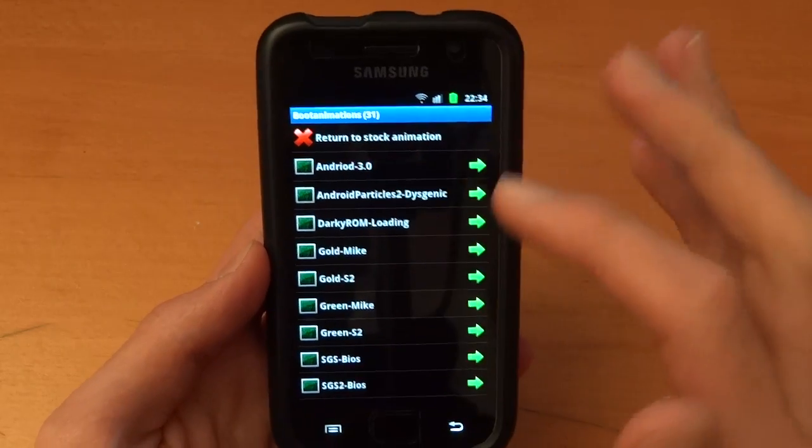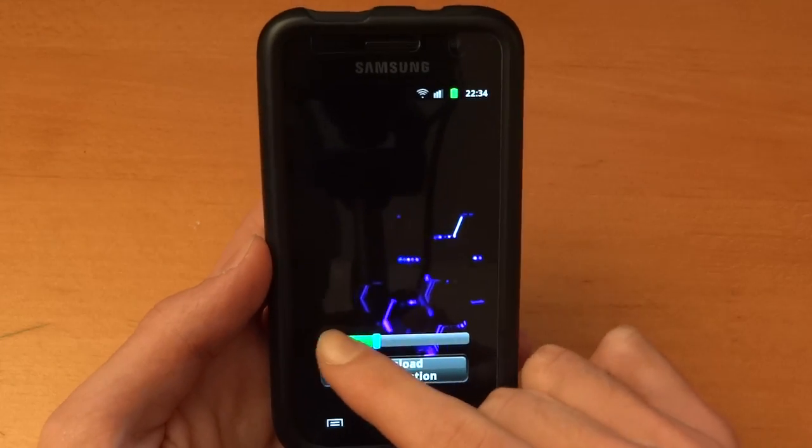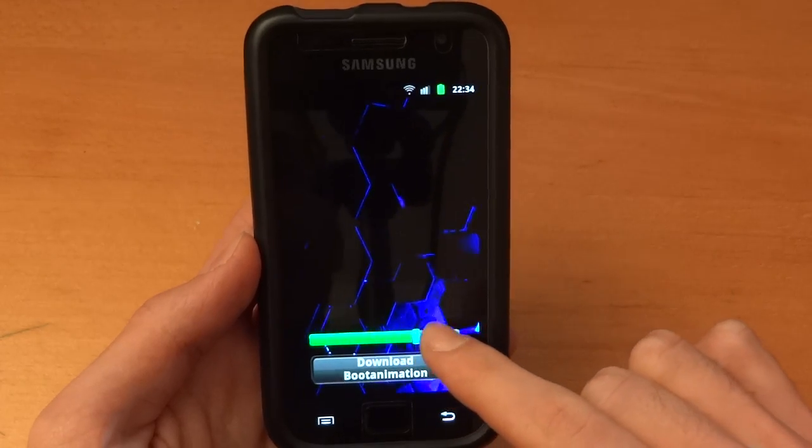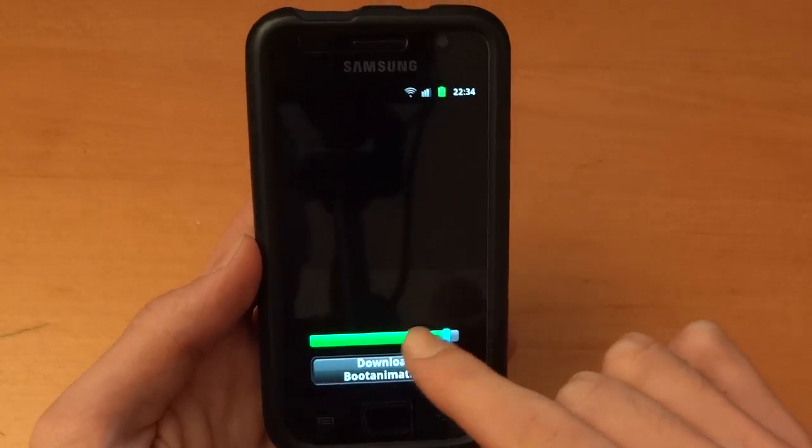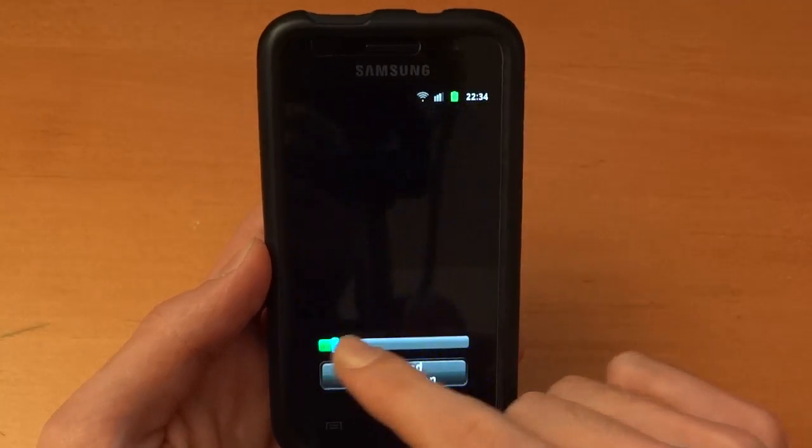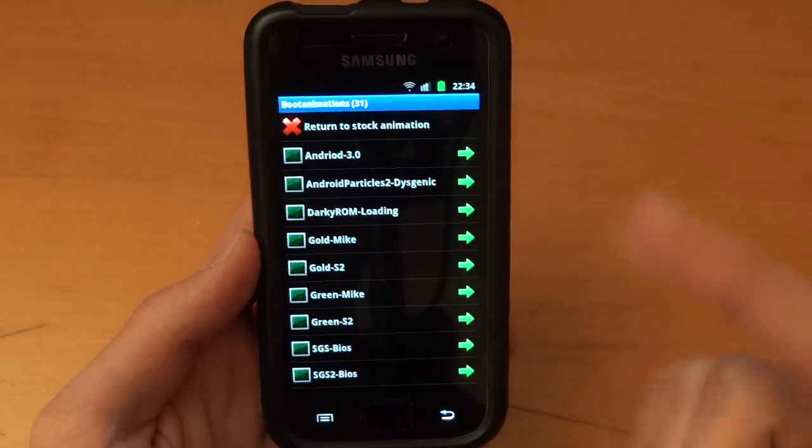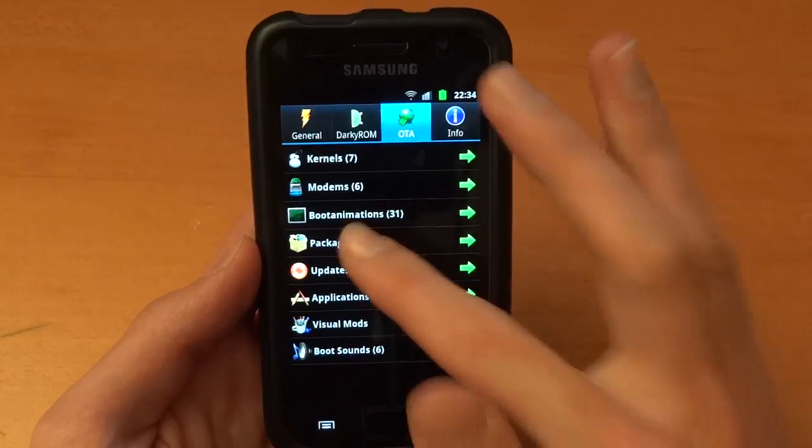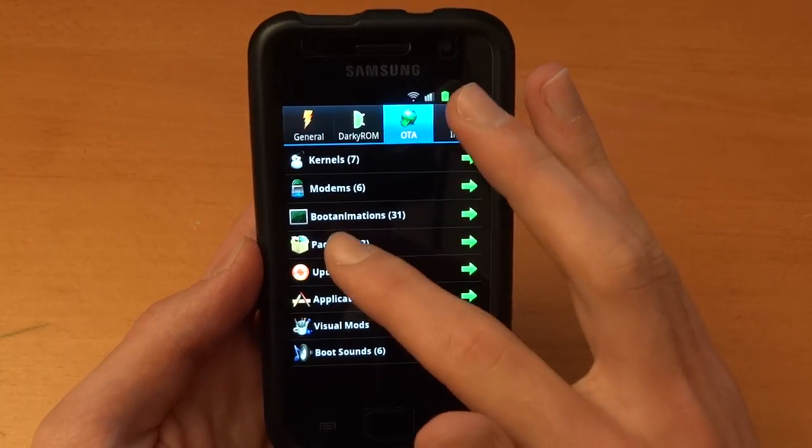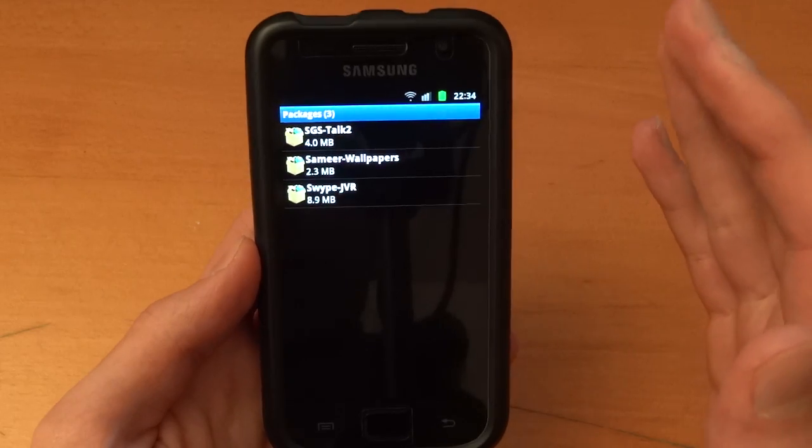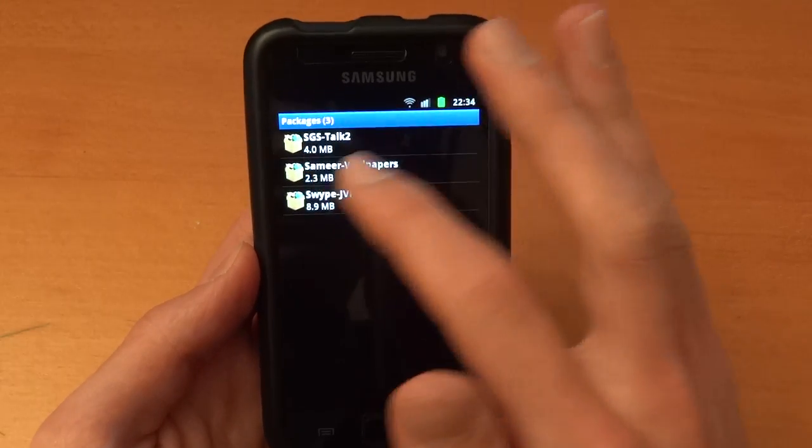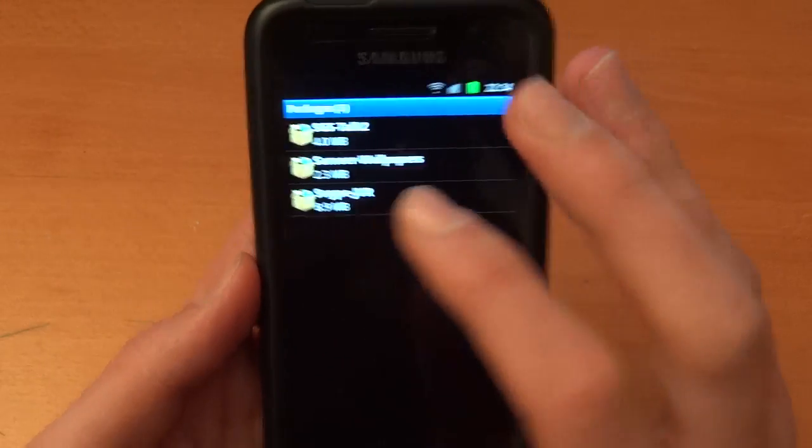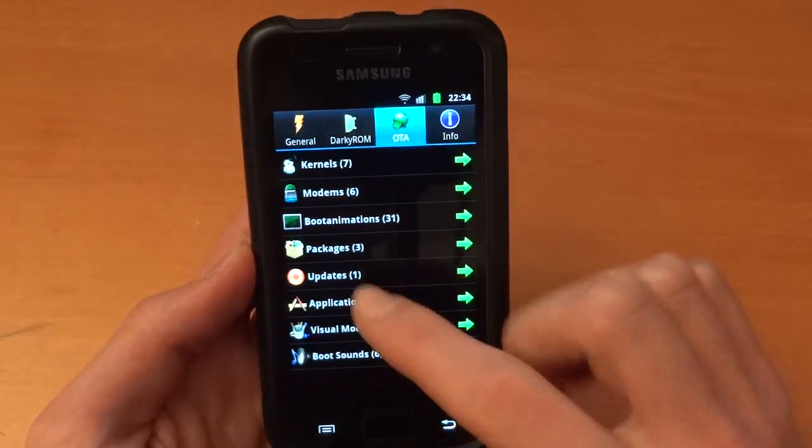For example boot animations you can usually view them if you scroll that. I mean your internet has to be permitting. That's why I'm on wifi right now. But as you can see it gives you just a brief preview which is pretty cool. In packages you've got random packages like the Swipe package for example. So that's quite useful, Swipe JVR. That's quite useful to have.